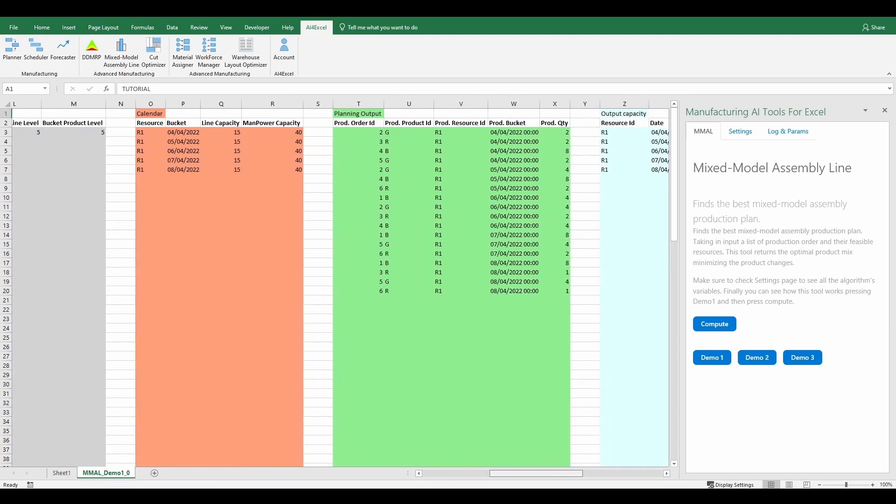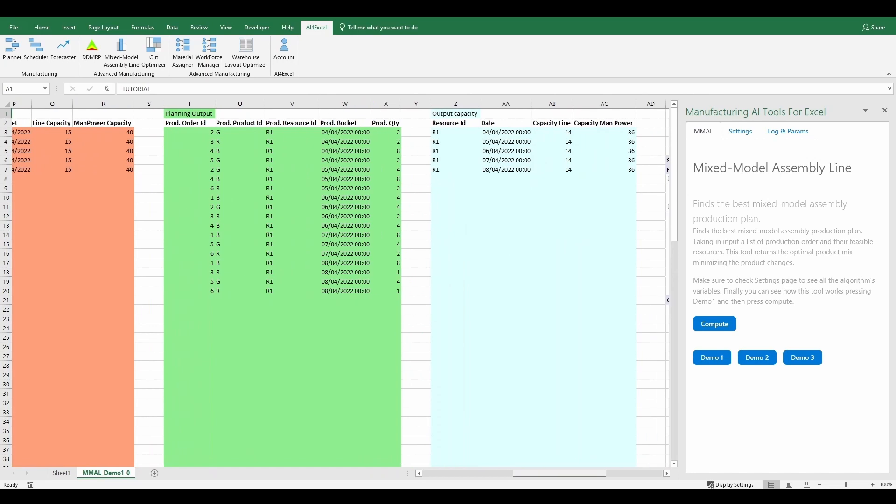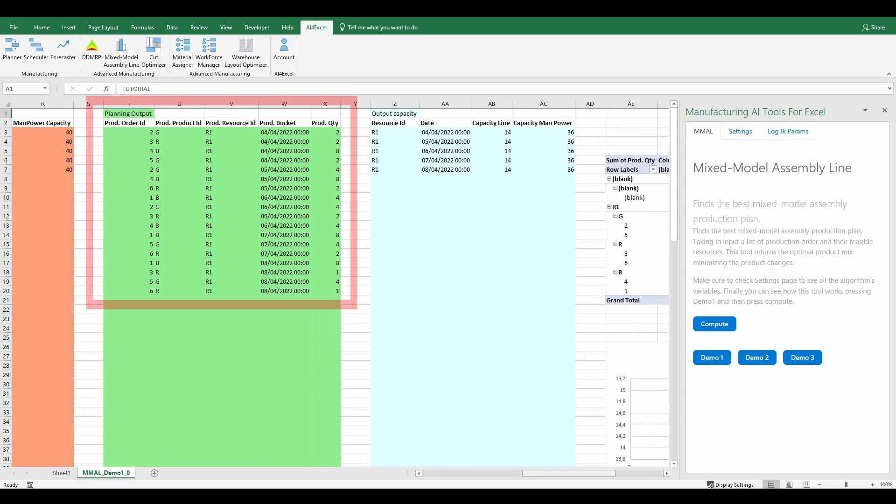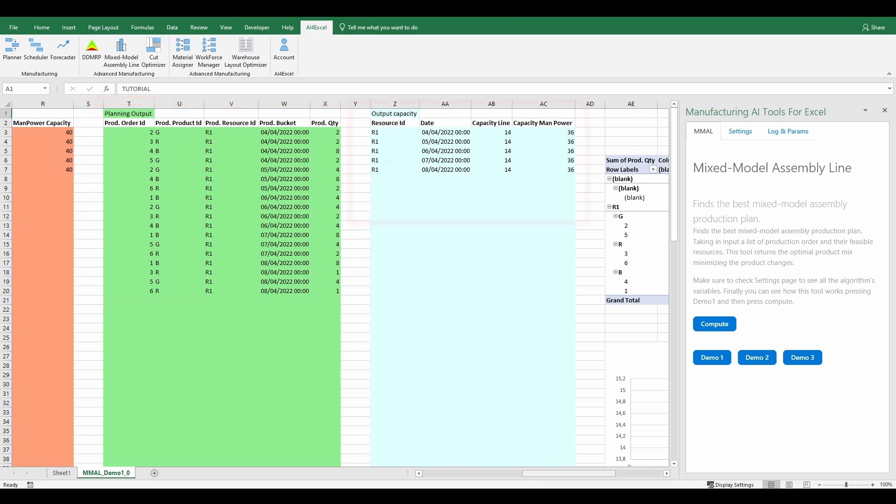The output is divided into two tables. The first one describes the planning output. In this table users can find the order identifier, the product referred to the order, the used resource, the production bucket, and the product's quantity produced.